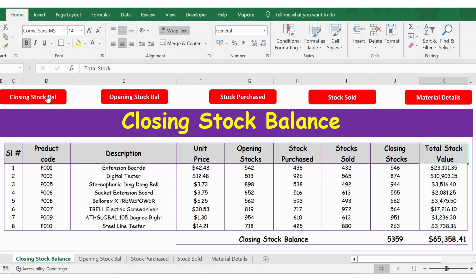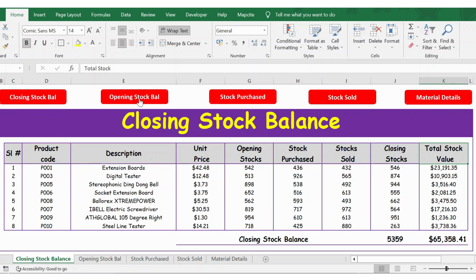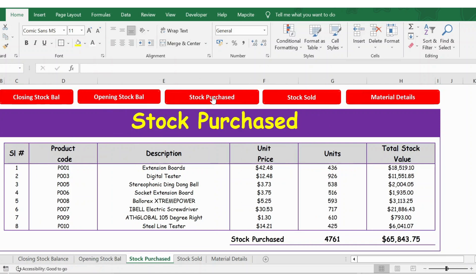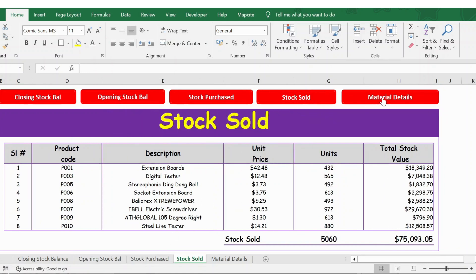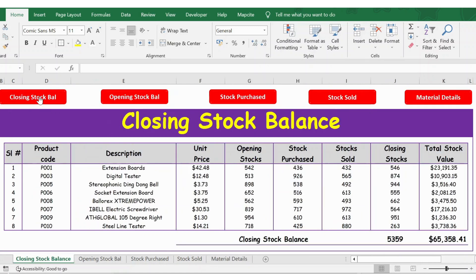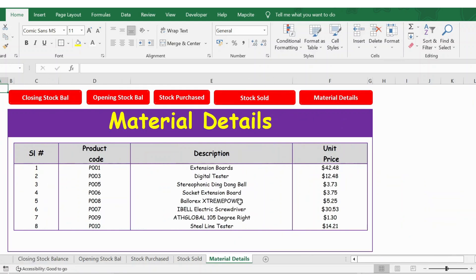You have different tabs here. For example, I'm now in the closing stock balance. I click on opening stock balance and it goes to that tab. I click on stock purchase and it goes to the stock purchase tab, stock sold, and materials. Likewise, if I want to come back to closing stock balance I just click here and it goes to the respective tab.